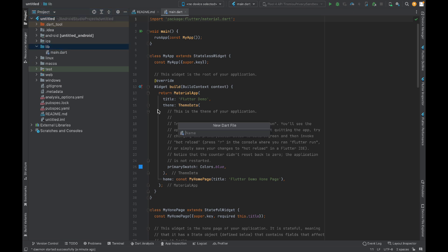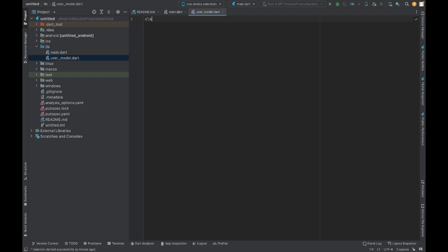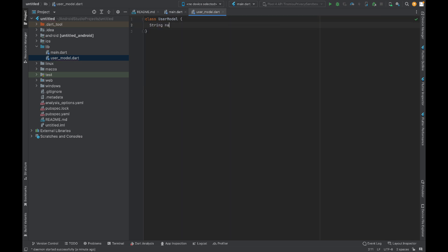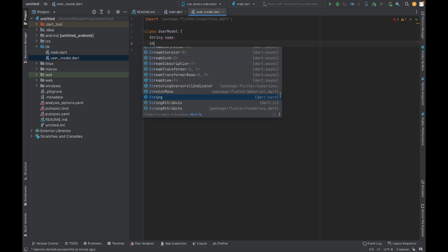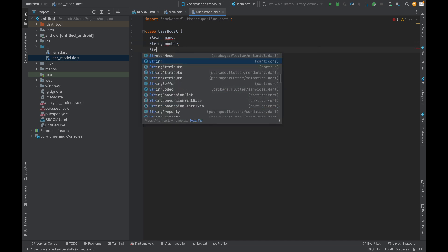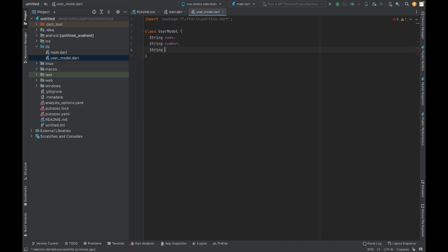I will name it UserModel, or you can write any name you want. I'll name this class UserModel and take three variables: String name, String number, and date of birth.